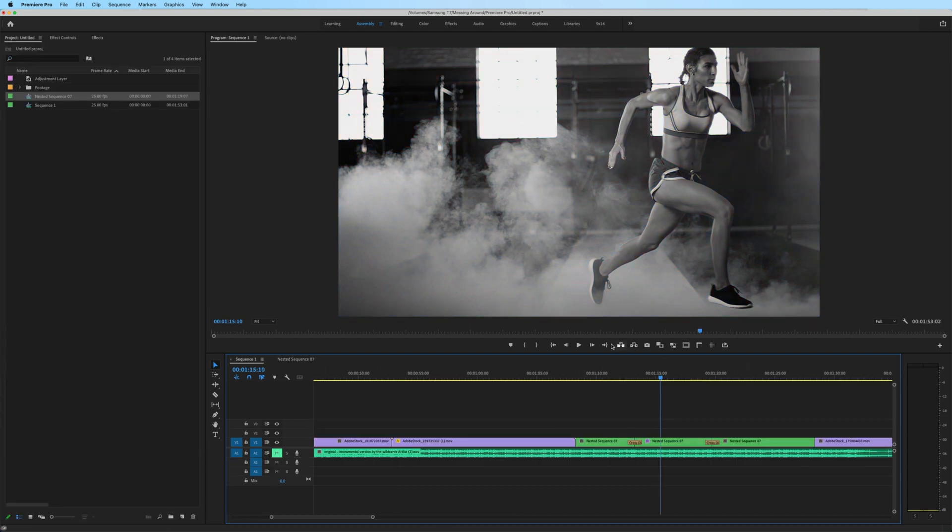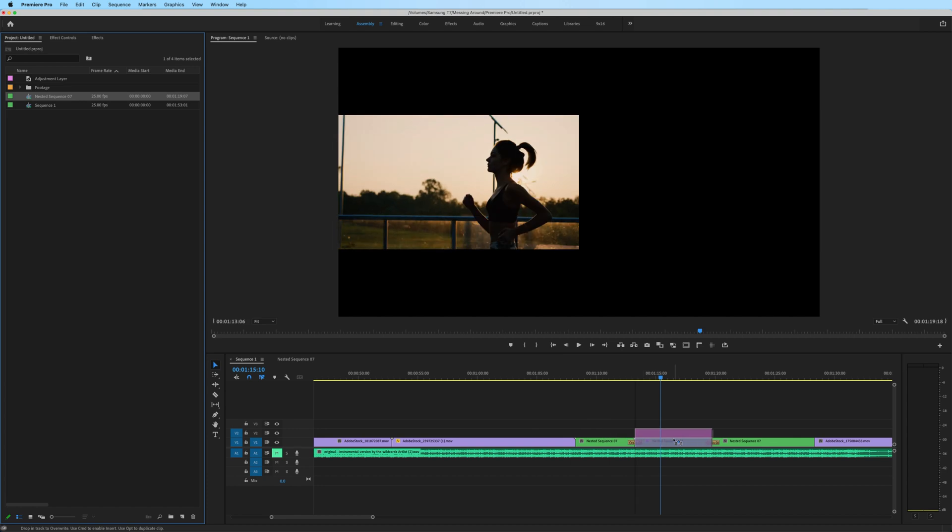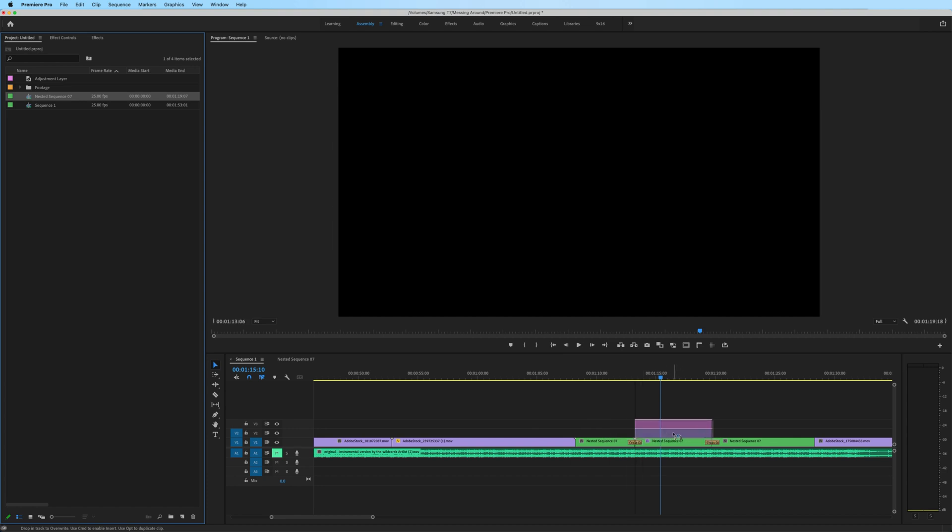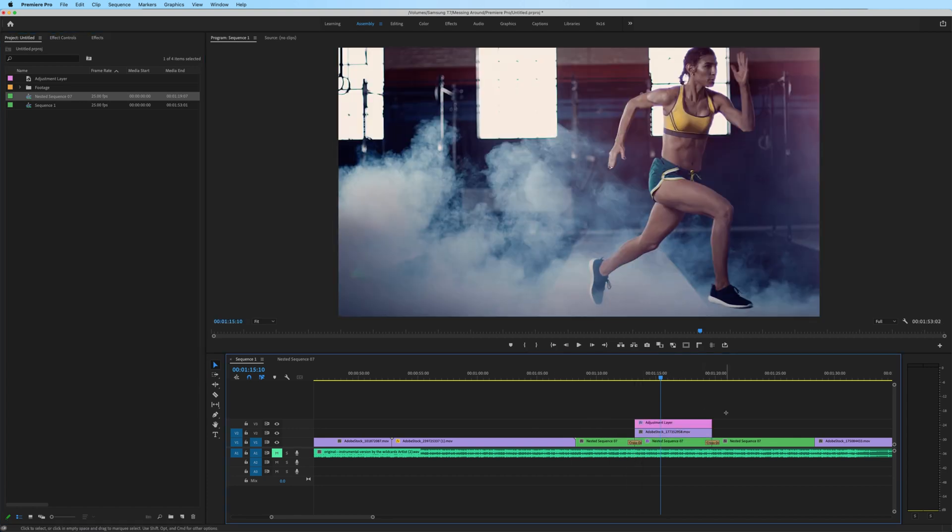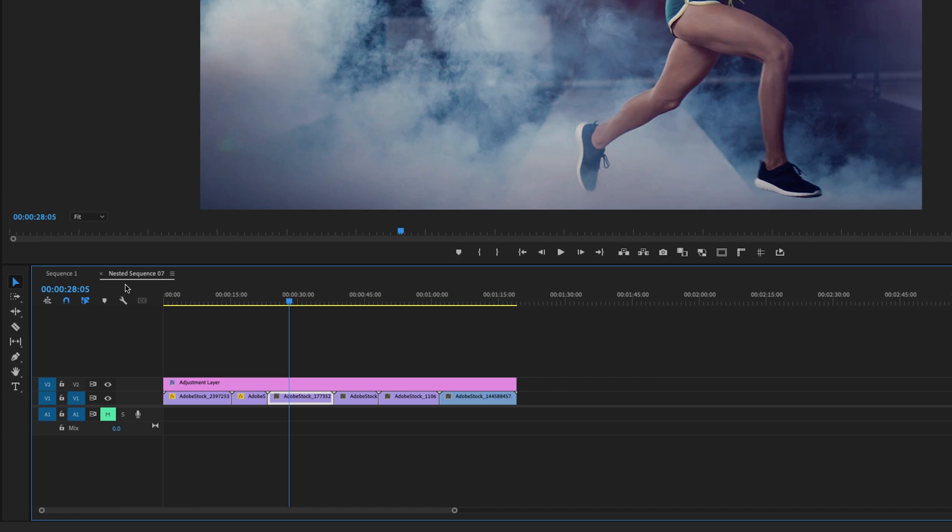In order to bring these back onto the timeline, that method of deselecting this, clicking and dragging and bringing it onto the timeline, it's not going to work. So what we need to do is look at our nested sequence, see how many video layers we have. I have two, the adjustment layer and my video clips.